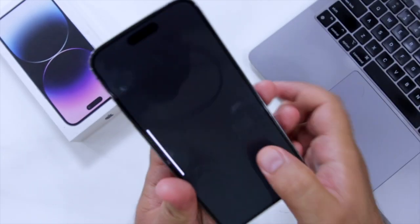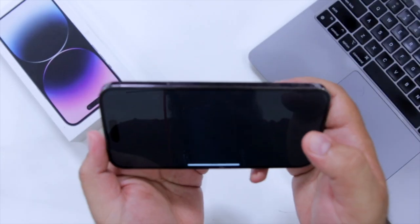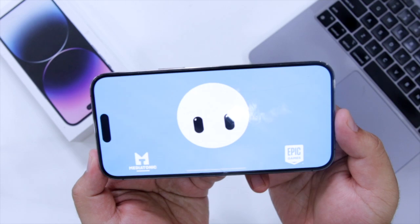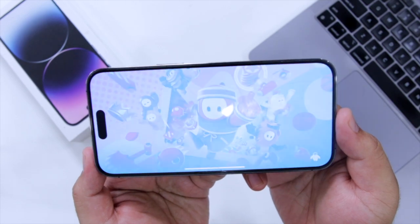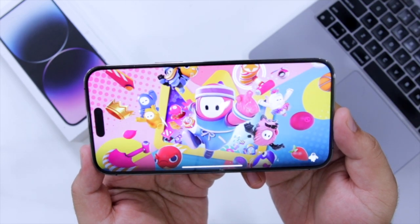So that's it about the video. For more videos like this, subscribe to iOS Droids.